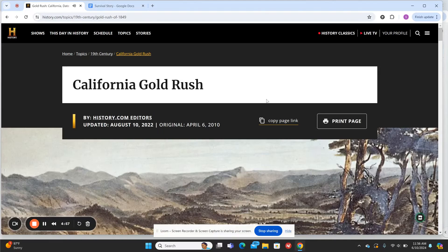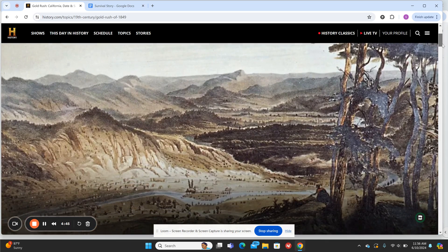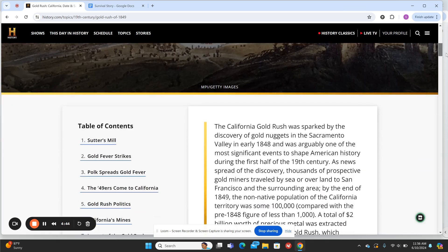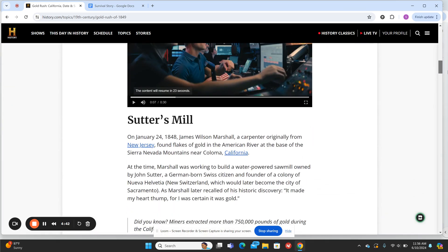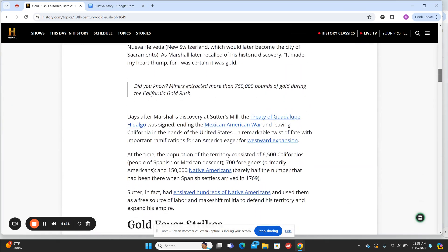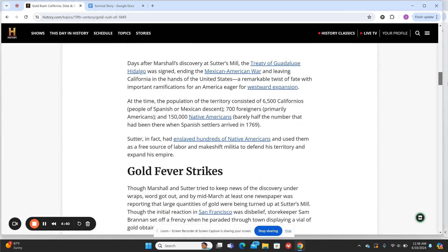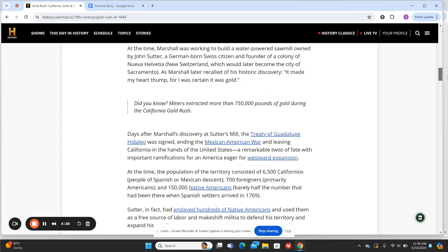Today I'm going to show you how to use Brisk Teaching to change text levels for your elementary students. I've opened up an article from history.com all about the California Gold Rush, because we learn all about that in fourth grade here in California. There's some really good information here, but unfortunately it's just a little bit too high of a level for my students to access.